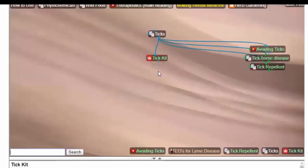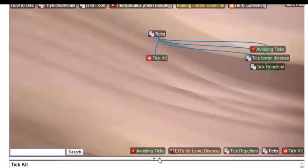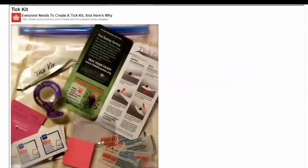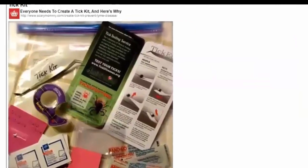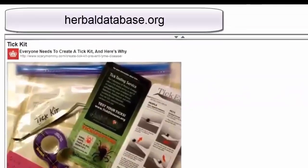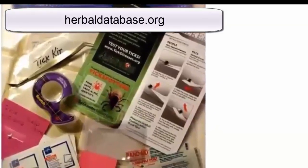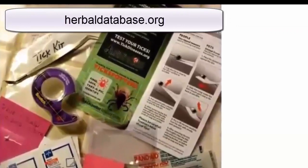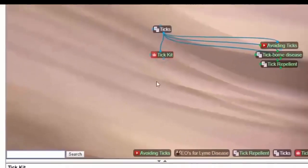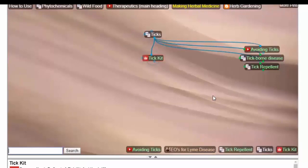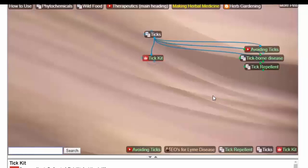This tick kit is like a first aid kit. It's something that you make up. Here are directions if you click on this link. You can modify it according to what you are learning through the database about repelling them and dealing with it. Now, if you are bit, this is really important. Most of us were taught that you have to remove it immediately. But if it's been on for, say, 24 hours, up to 24 hours, you're probably safe. It probably didn't transmit any disease.